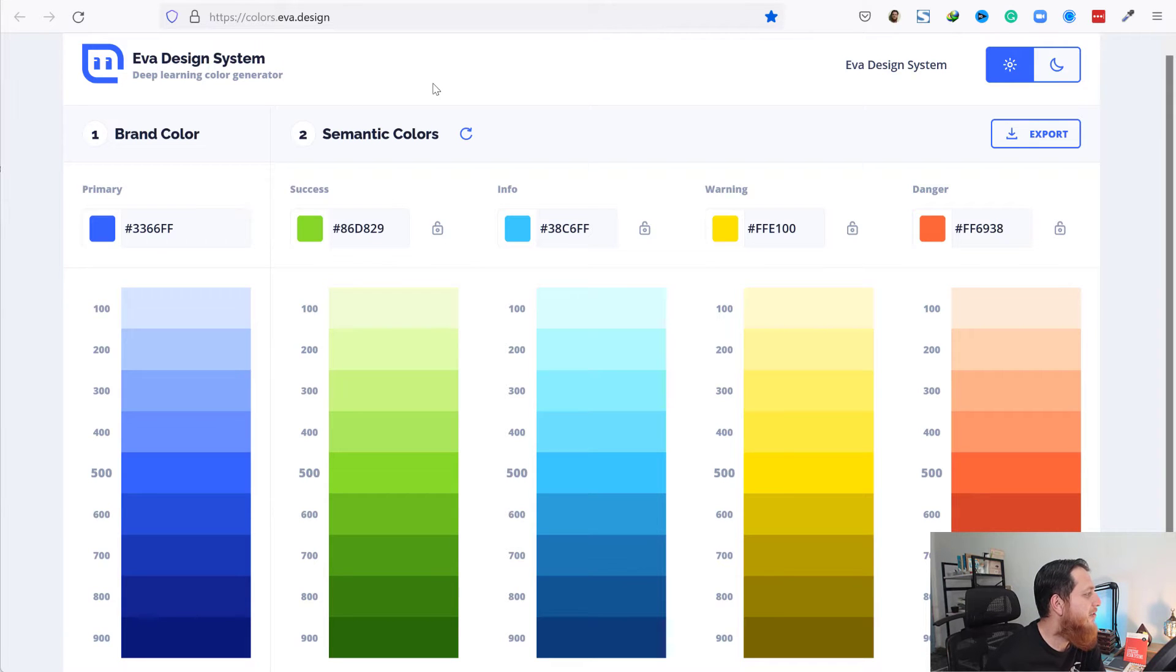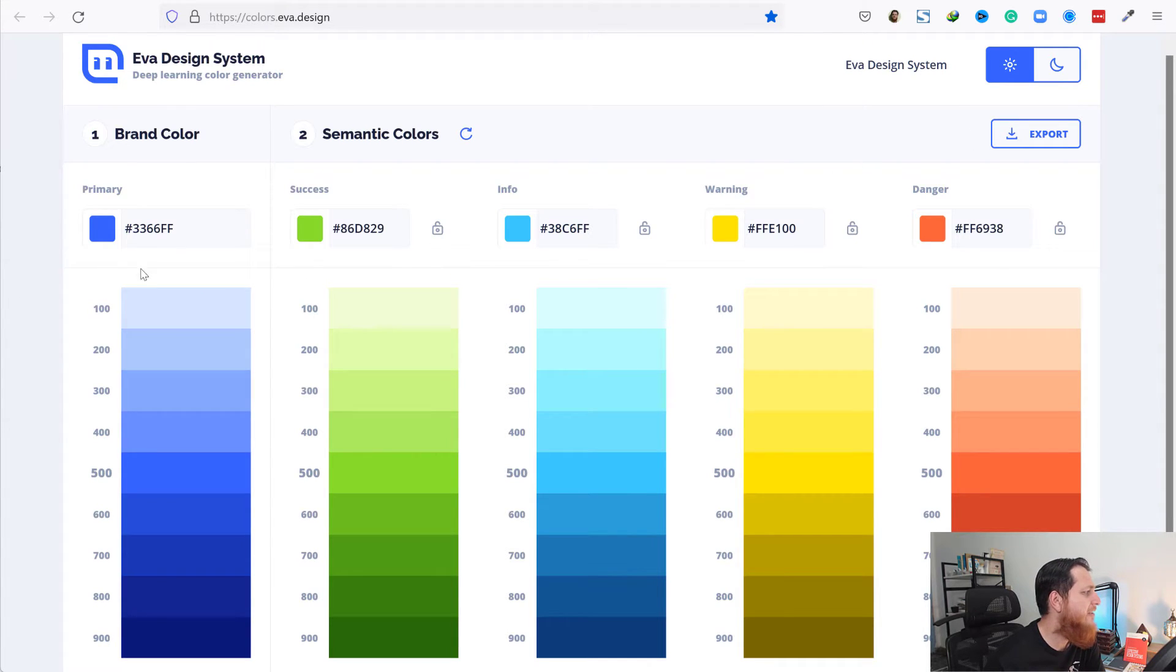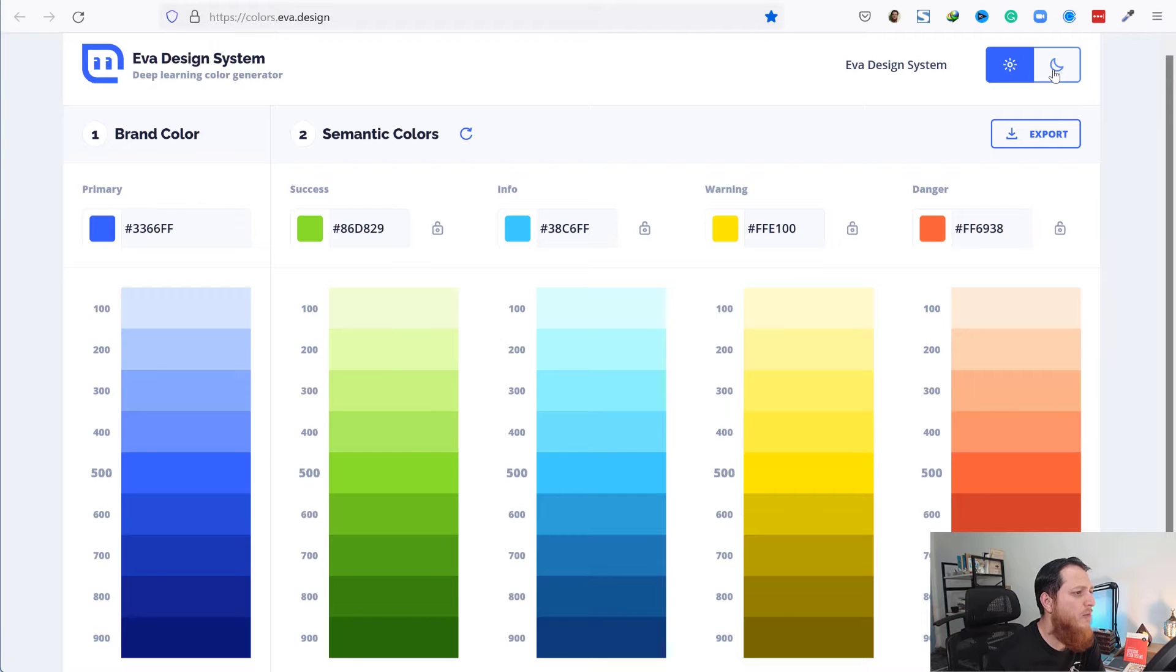First, we have to go to this URL: colors.ever.design. You can see here we have an online app with the Ever Design System deep learning color generator. At the top we have two modes: dark mode and light mode.